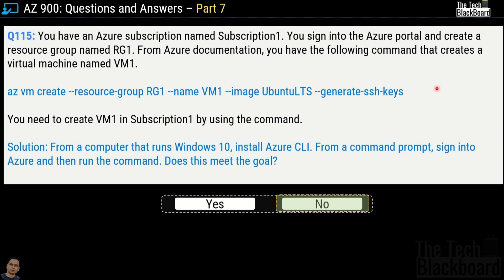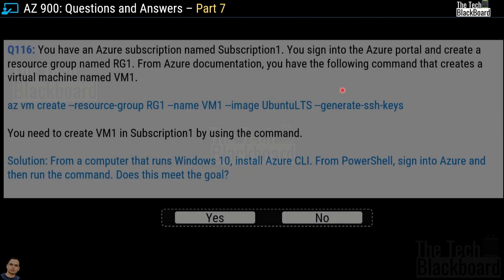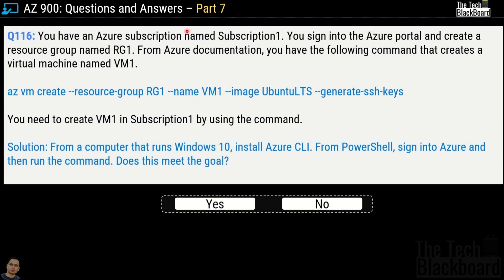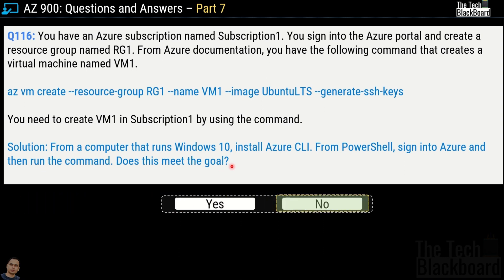Question number 116 is a variation of the same scenario. The solution this time says: from a Windows 10 computer with Azure CLI installed, sign into Azure from PowerShell and run the command. This is also an incorrect solution — first because the username and password are still missing, and second because this is a bash command, not a PowerShell command.